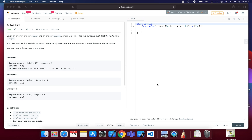Hey guys, welcome to my channel Harsha Education. Today we are going to tackle a LeetCode question — the Two Sum problem. This is a very important question because you will get asked this in many interviews, so you should definitely look into it.